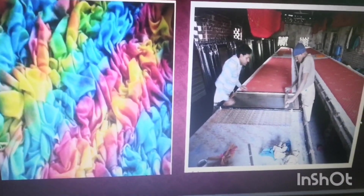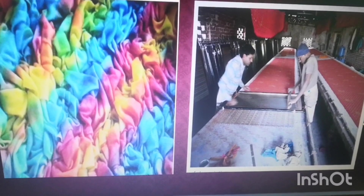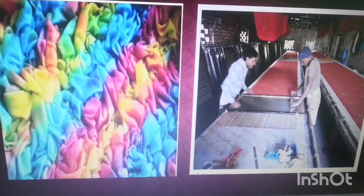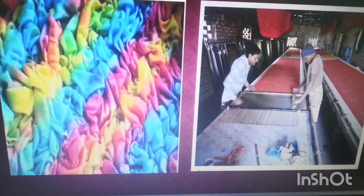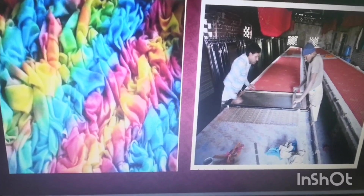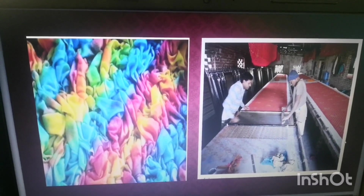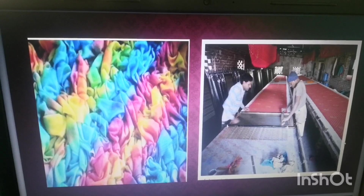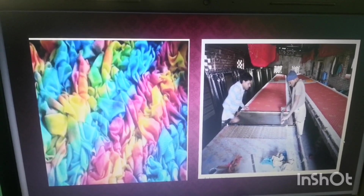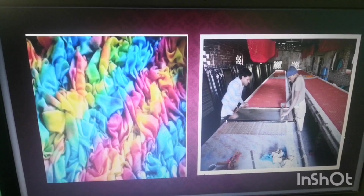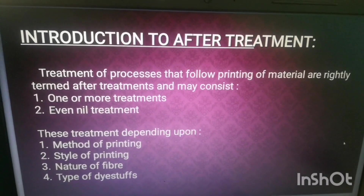This video is related to the technology of printing, presented by Shruti, Alka Maurya, and Shruti Jipadhi. Here we learn about after treatment, its purpose, and its methods, as well as what machines are used for after treatment. So let's start this topic one by one.